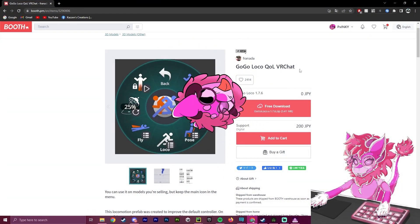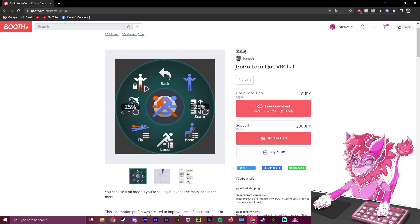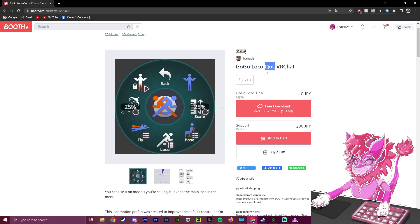Hello, this is Pinky, and this will be a tutorial on the GoGoLoco quality of life edition for your VRChat avatars.